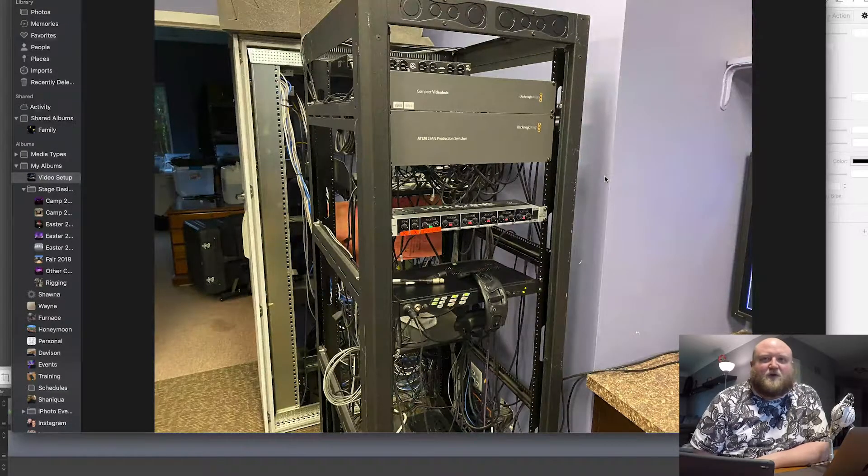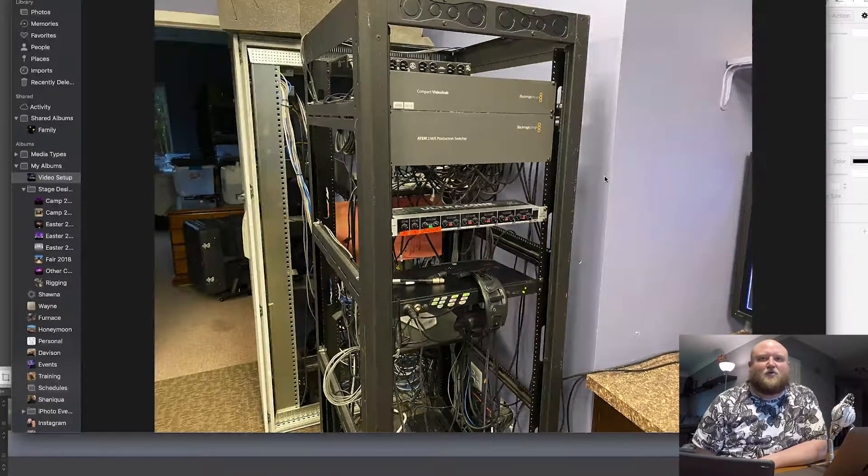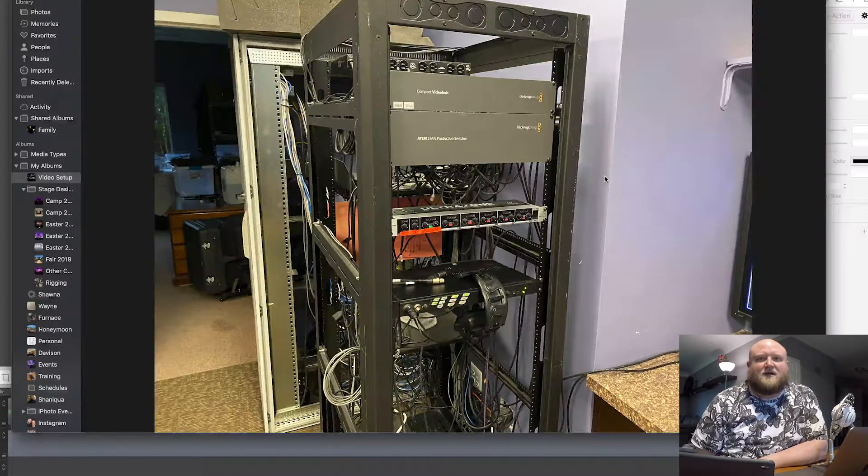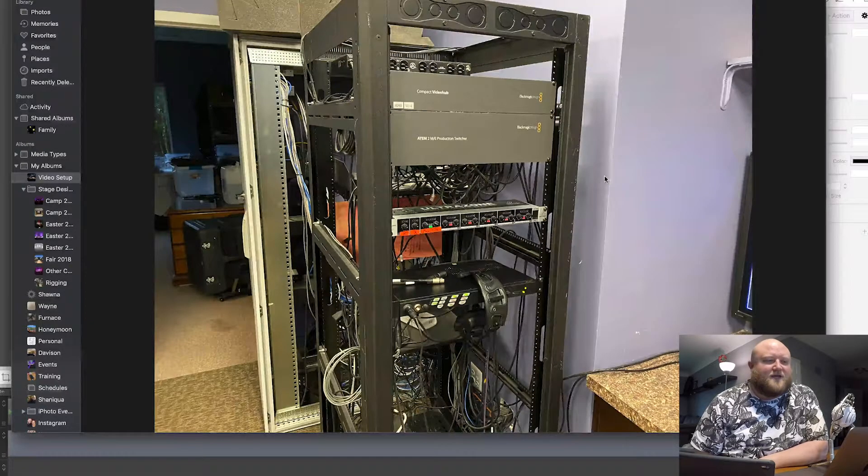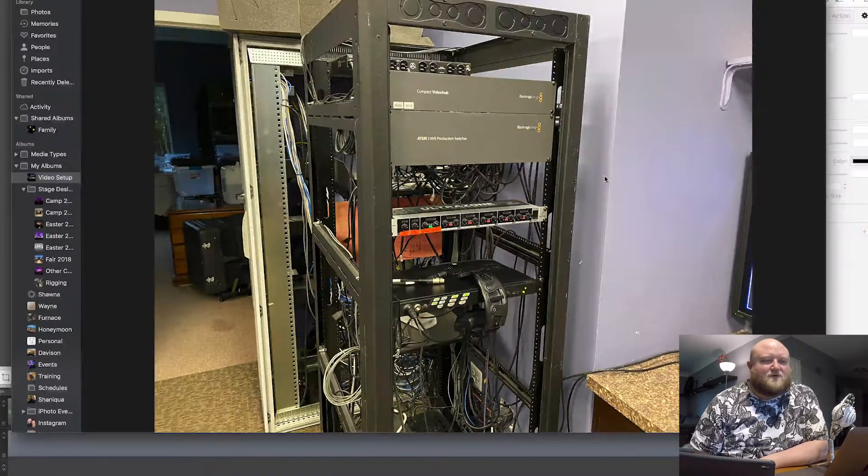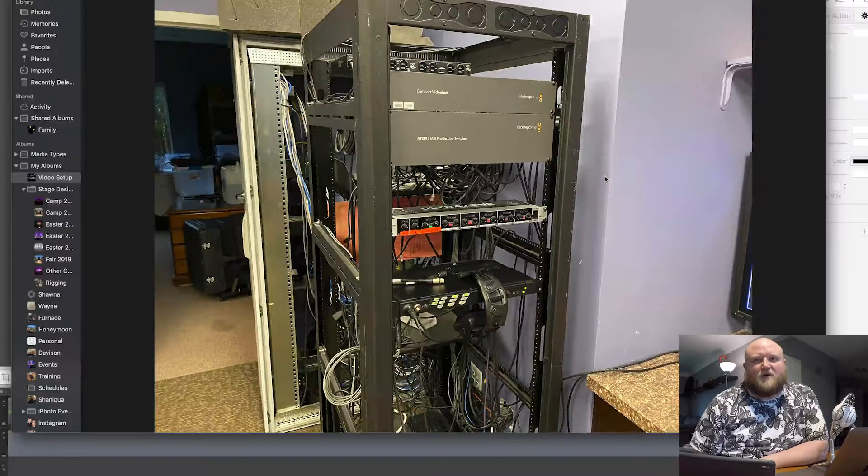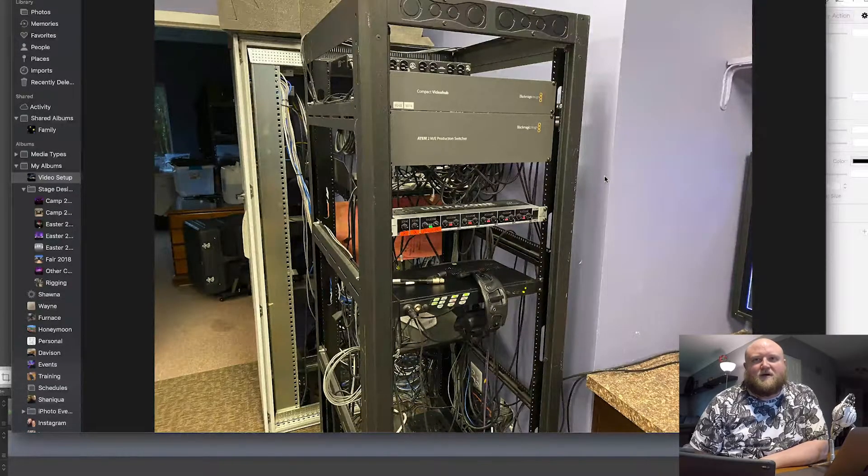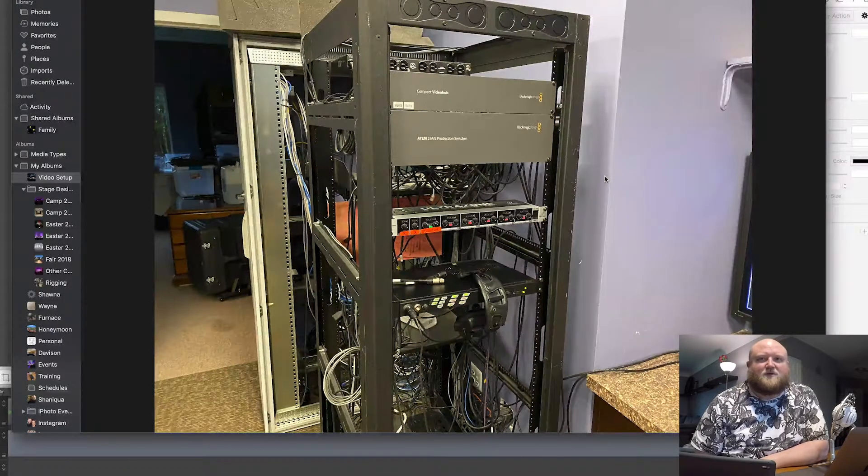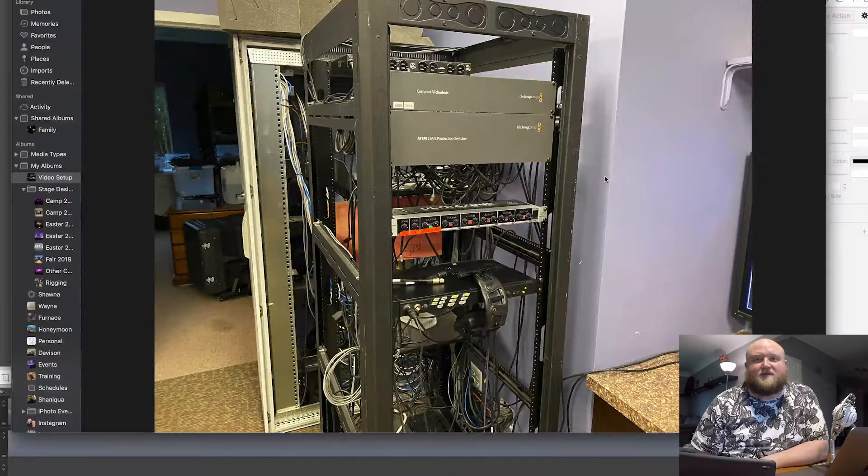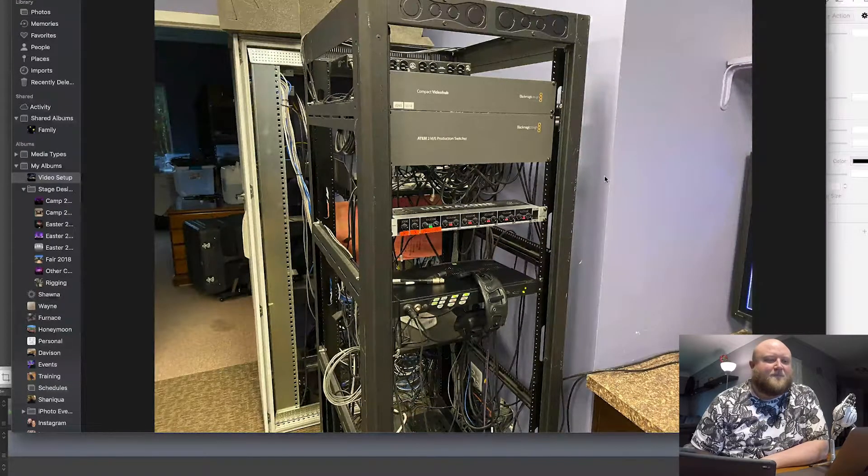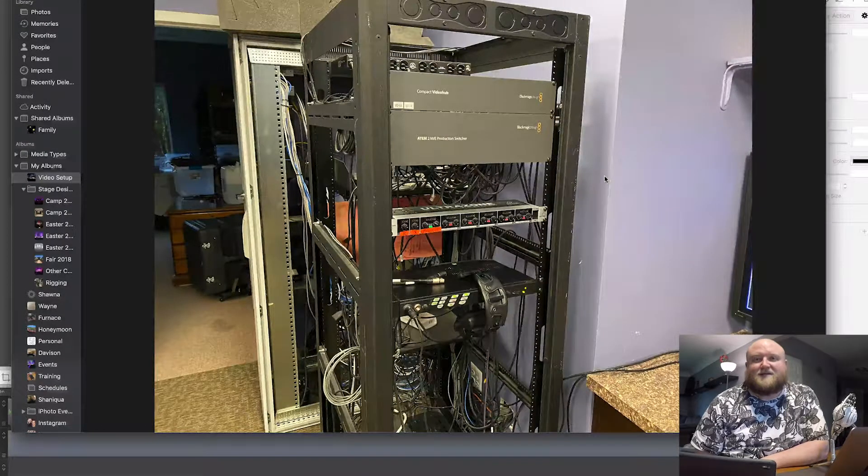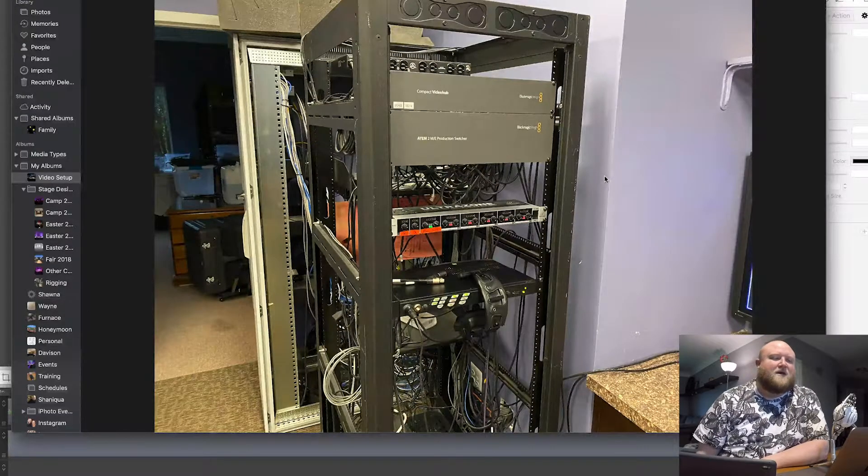The Video Hub does all my video routing in and out of the whole building. We've got a fairly large facility, and I've got TVs all over. We go to lobby TVs, we go to TVs in our nursery, we go to TVs backstage in the green rooms that have some different content on them.